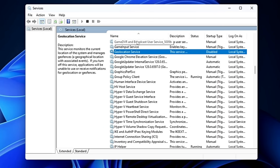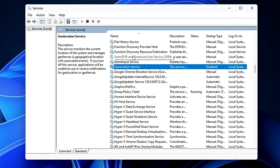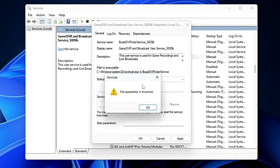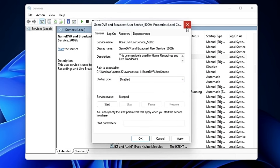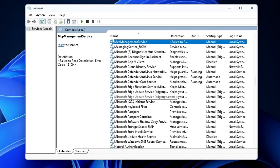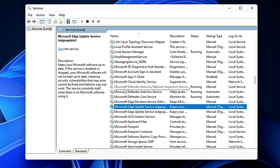You can also disable the Game DVR service if you're not using that feature. Note: if you get an error saying 'the parameter is incorrect' for any service, simply close it and move on. Also look for Maps Manager in the M section — if you find it, go ahead and disable that as well.